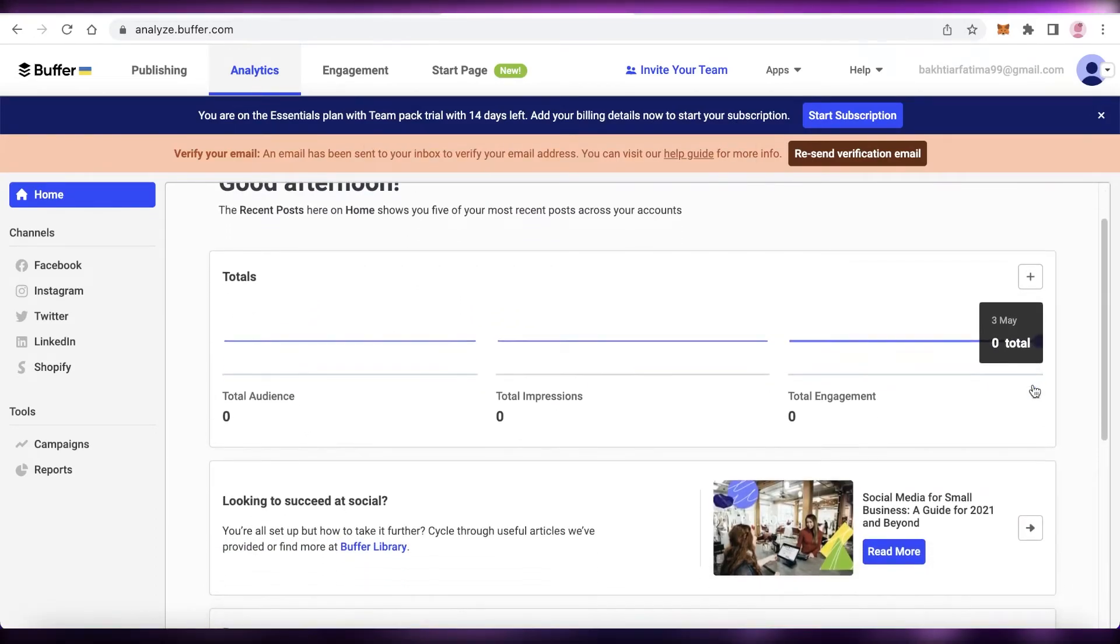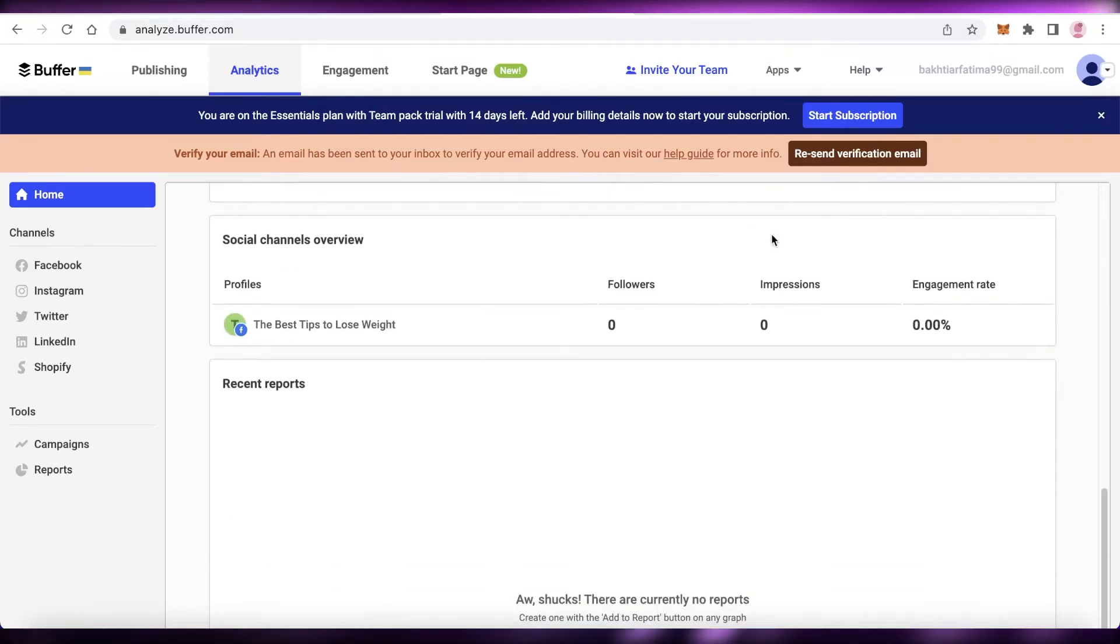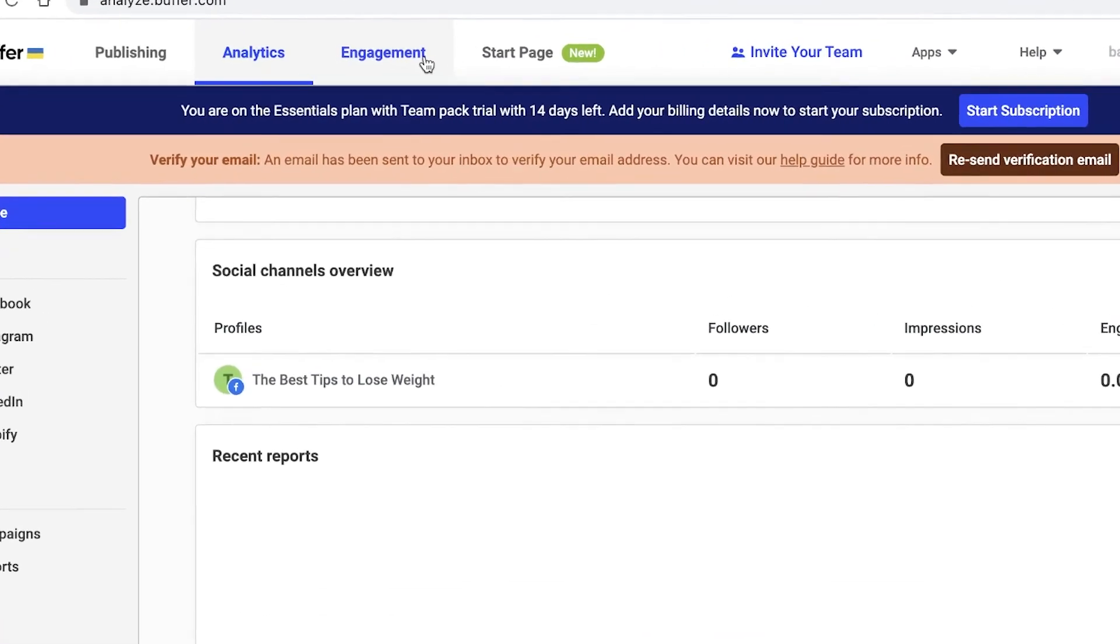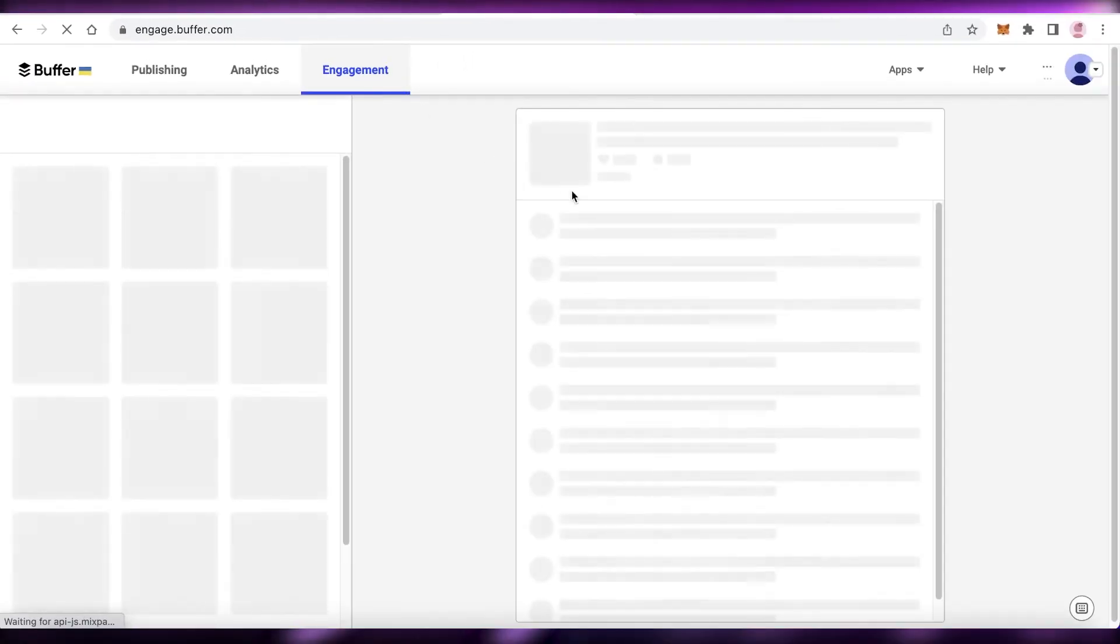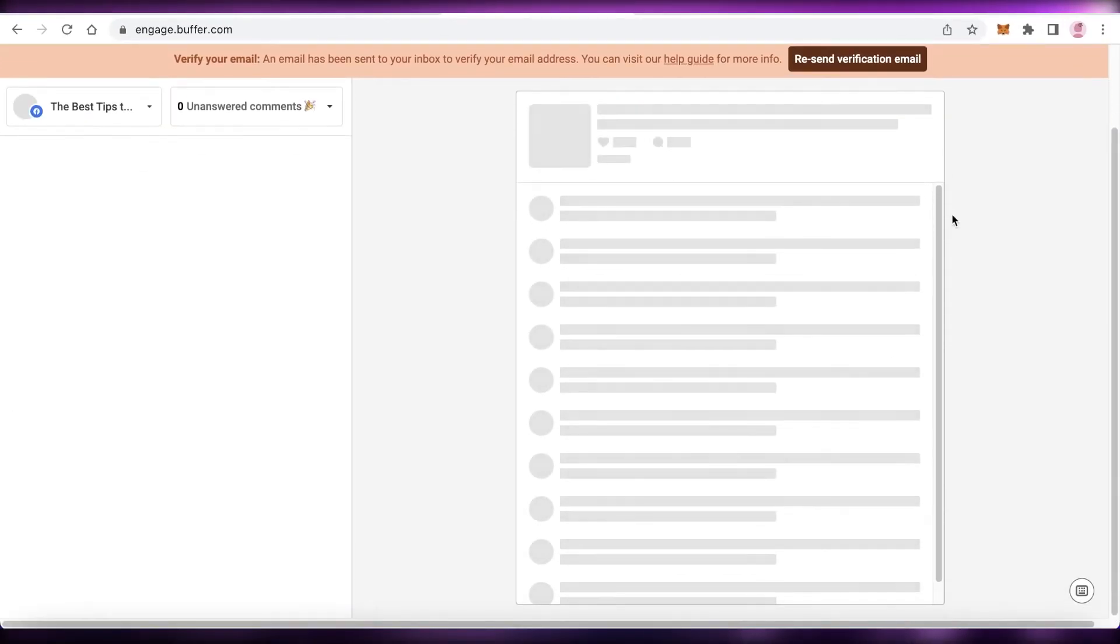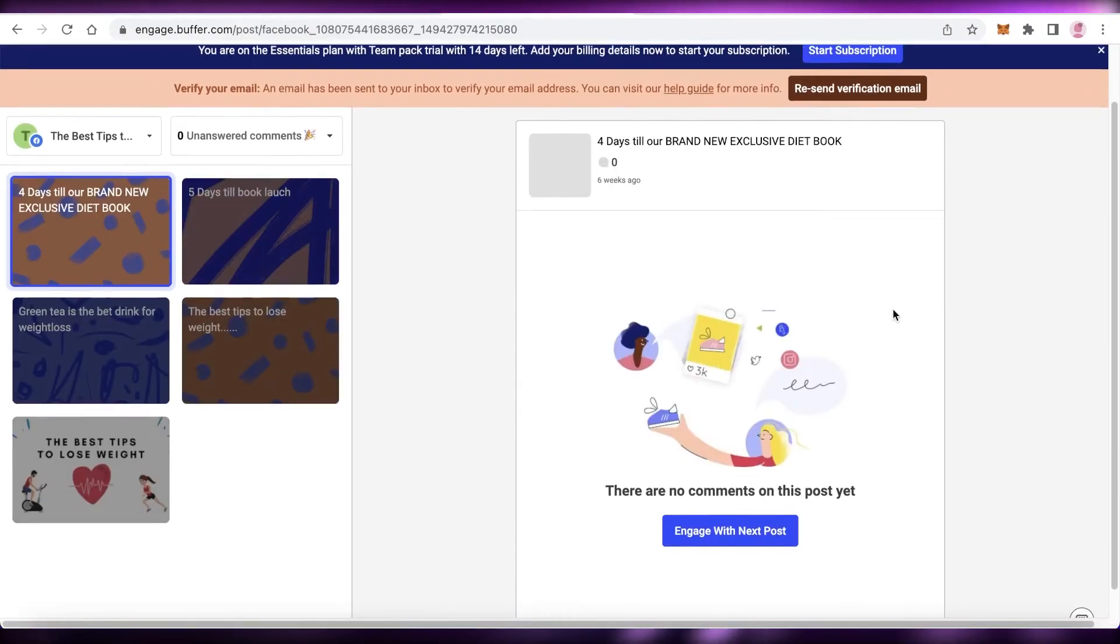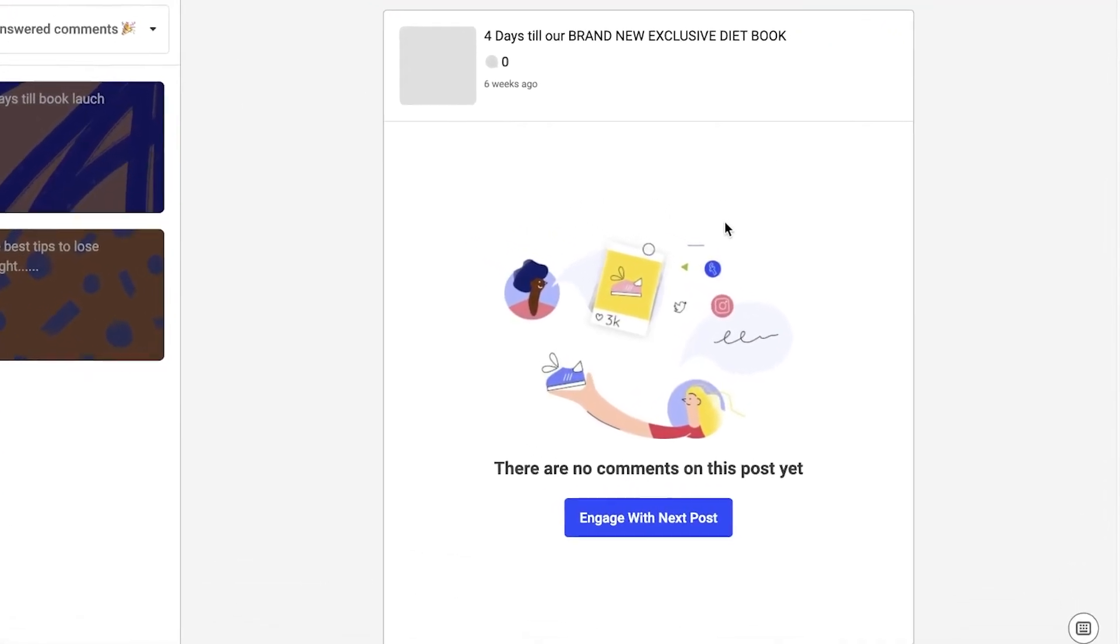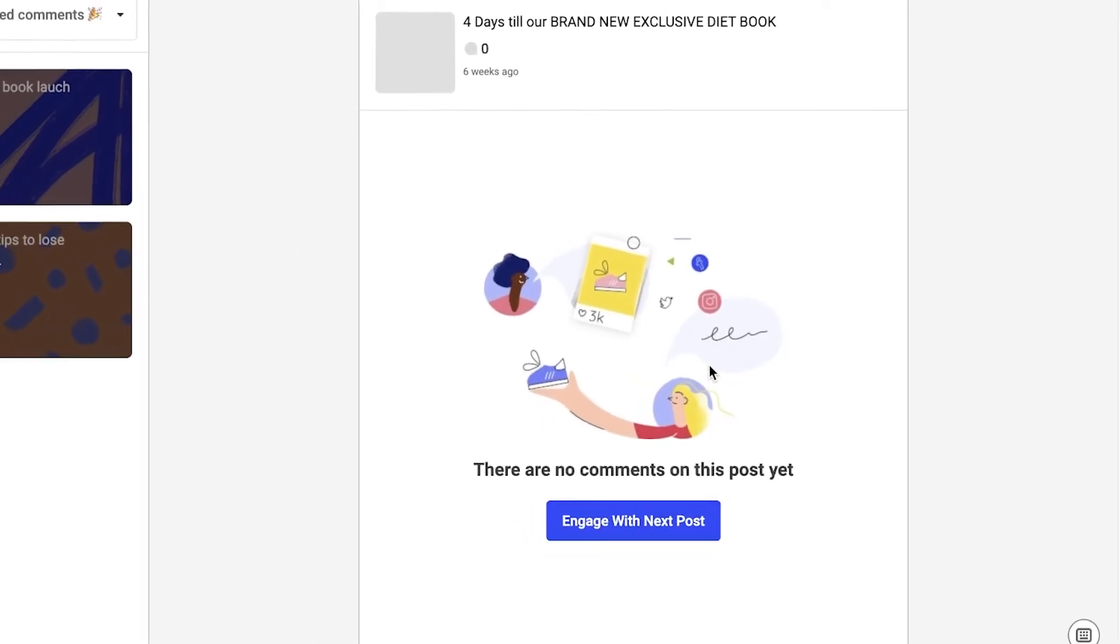You can take a look at your engagement section, your total audience, your impressions and engagement. If you scroll down, you can see the overall impressions, engagement rate, and followers. Then if you click on your engagement section, you can find more details on the kind of engagement you're getting.